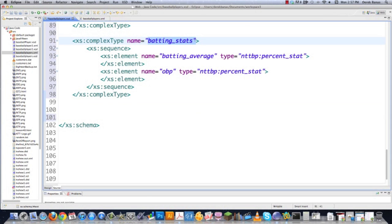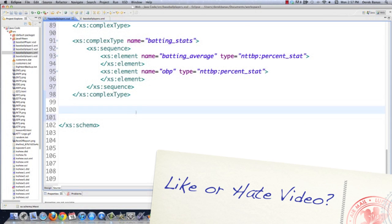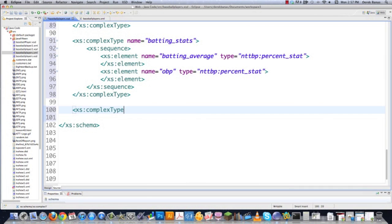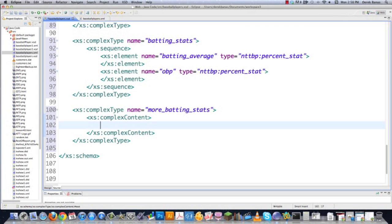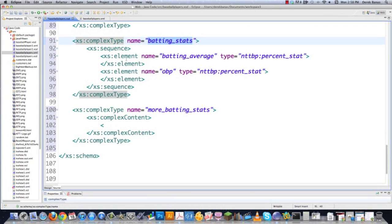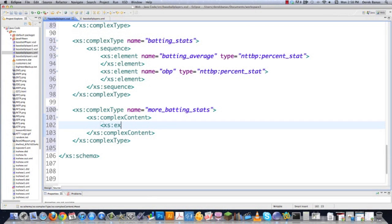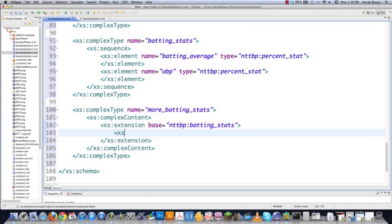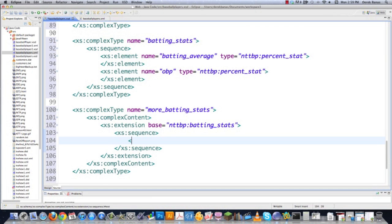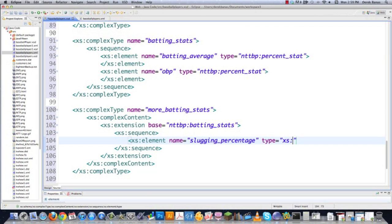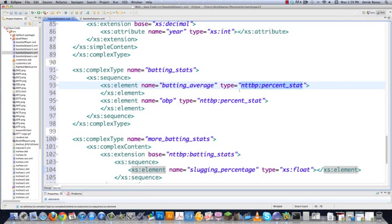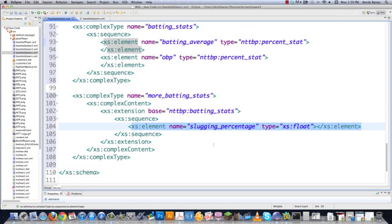If you'd also like to use batting stats as an element but add a couple more elements to it, that's very easy to do. Go excess complex type name equal to more batting stats. Go excess complex content — we need to extend using this guy right here. This is an element and you can extend it just like you've extended other things. Go excess extension, base it off of batting stats which we just created. Then type in a sequence and throw another element inside — slugging percentage — of type float. And there's the end of that element and sequence. You just created a really complicated system — this uses a customized data type, percent stat, and then took that complex element and added slugging percentage as an additional element.